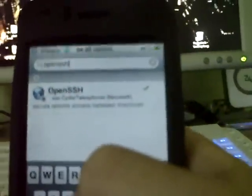Here, OpenSSH. Install this package. I've already done this here.